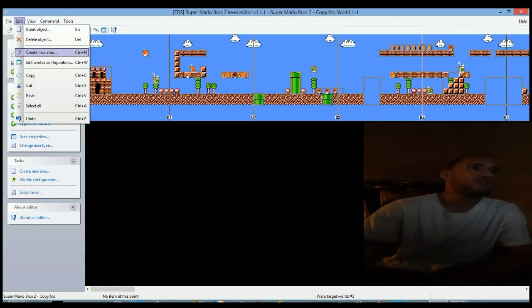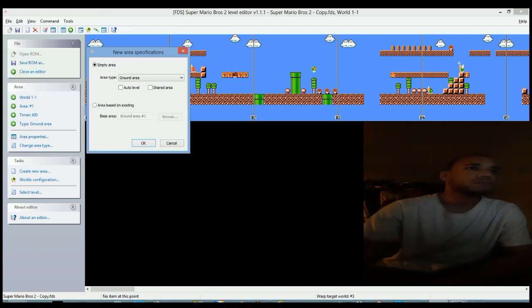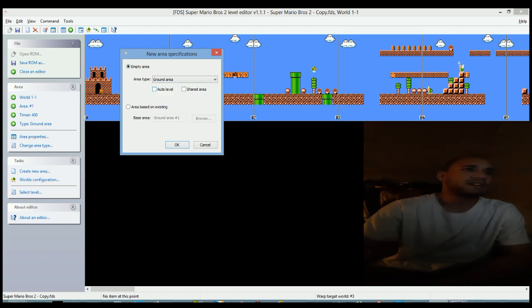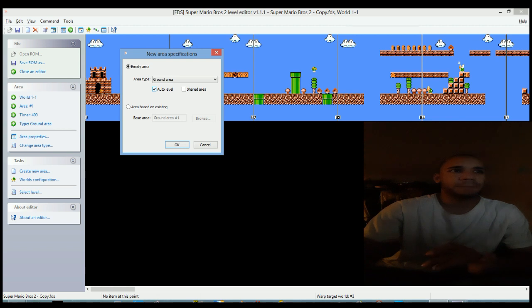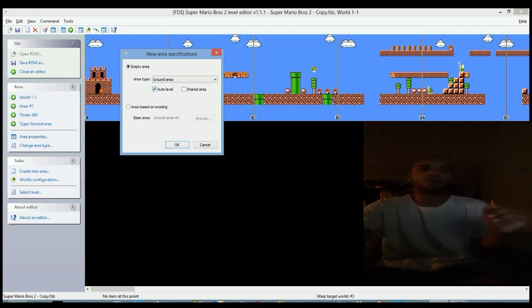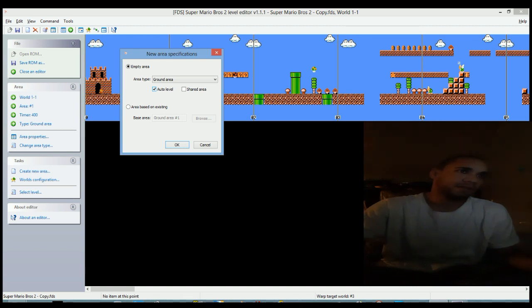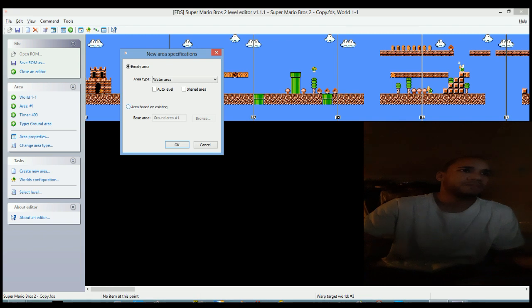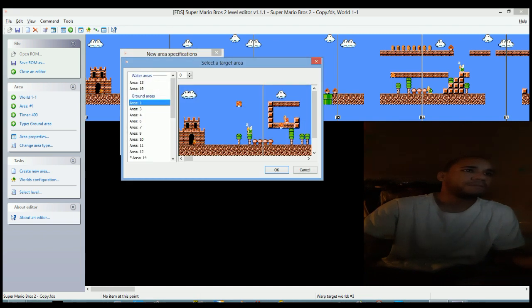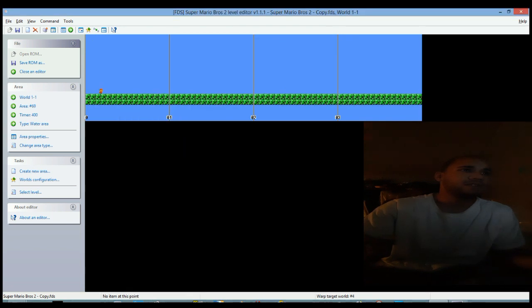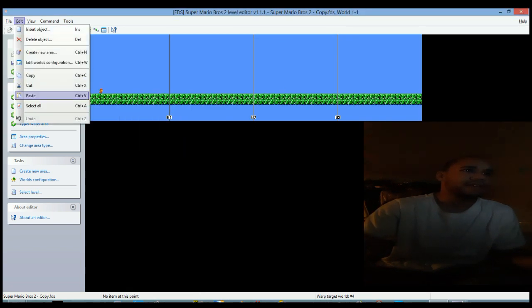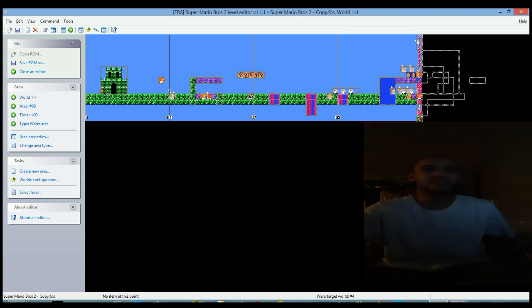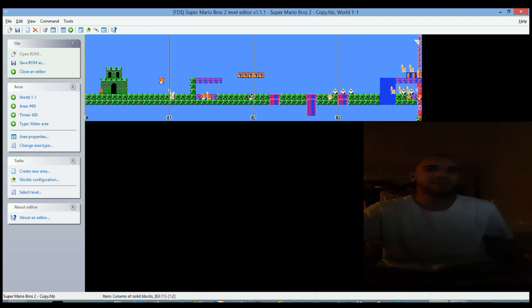Let me show you something. Create new area. Basically just finding some ROM space. Auto level is when Mario is walking into the pipe. Shared area is like a secondary area whatsoever. So let me choose water area. You can also overwrite whatsoever. Let's just click that, click paste, and there you go.